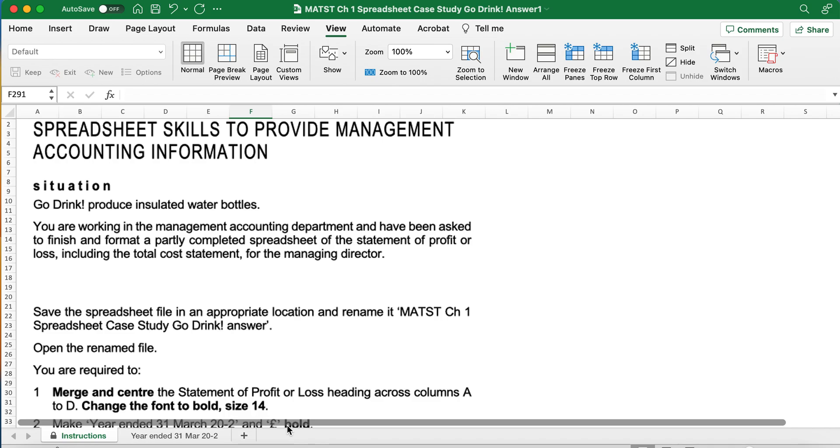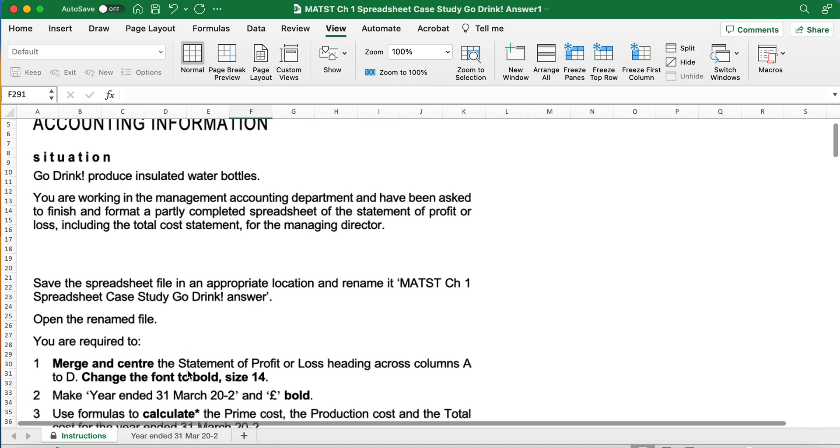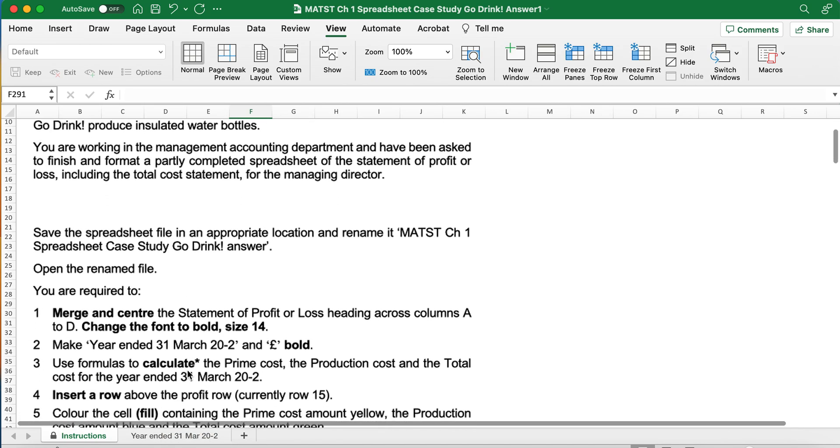That's Chapter 1, Case Study, Go Drink. Go Drink produces insulated water bottles. You're working in the Management Accounting Department and have been asked to finish and format a partly completed spreadsheet of the statement of profit and loss, including the total cost statement for the Managing Director.